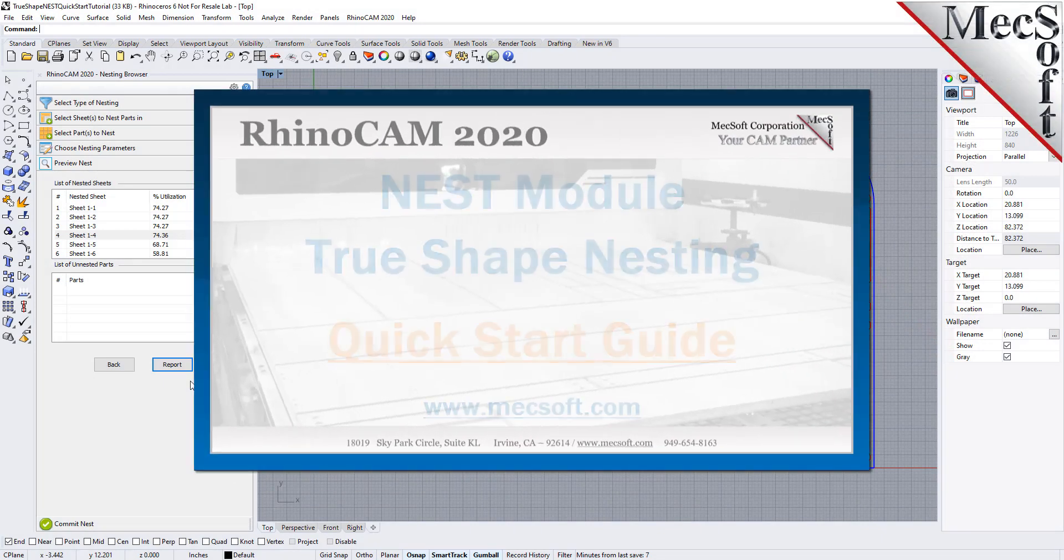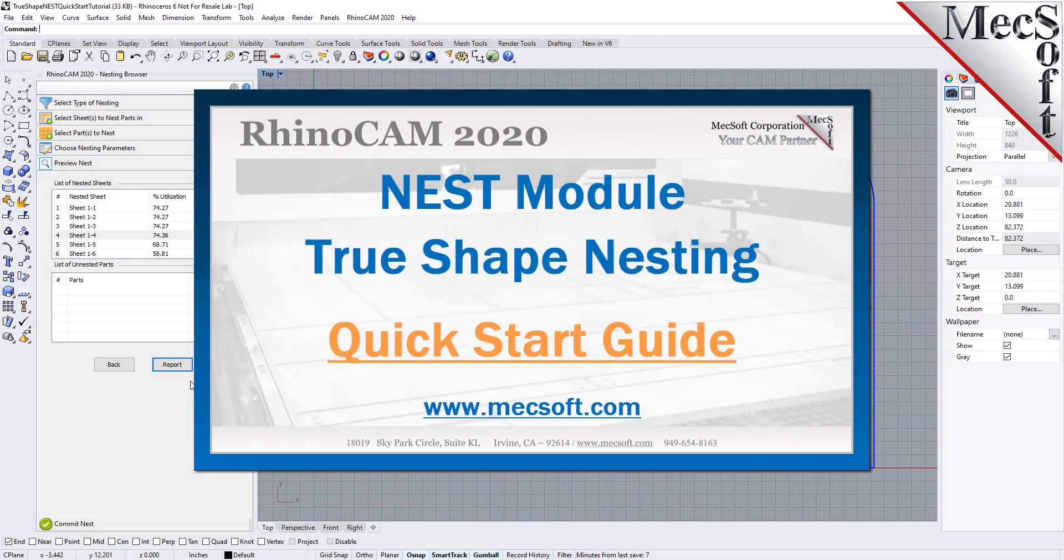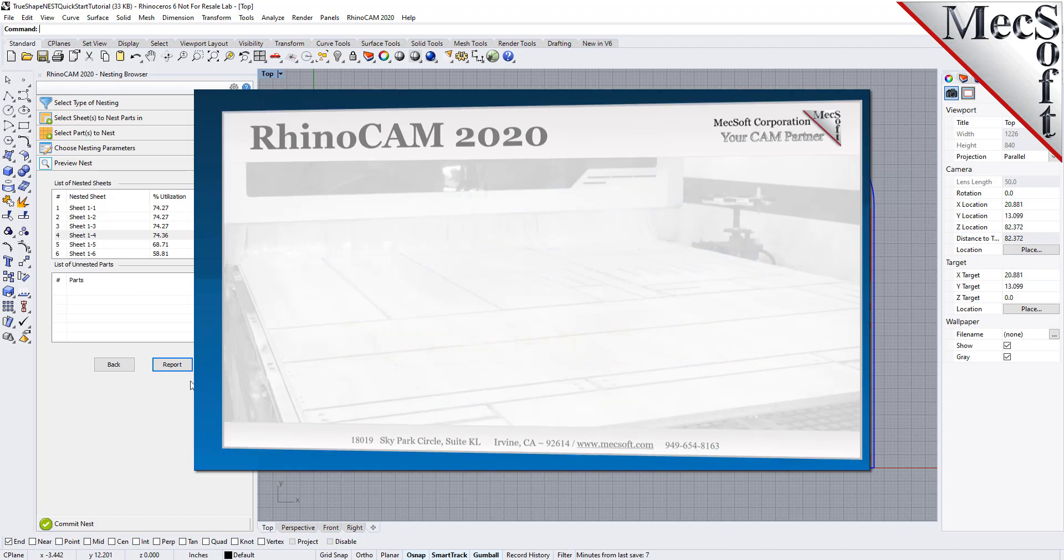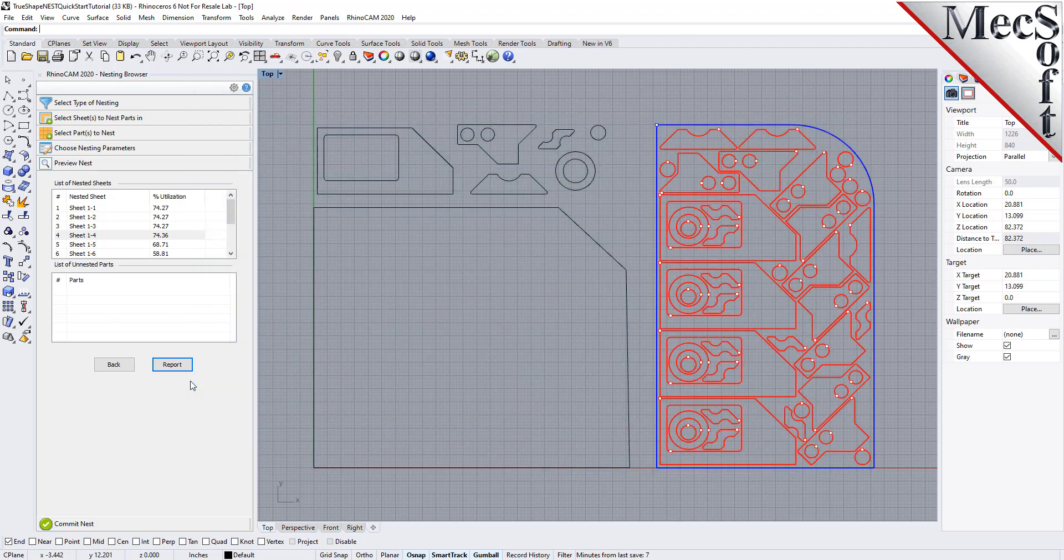Welcome to the RhinoCam quick start tutorial series brought to you by Mechsoft. Today we'll be demonstrating true shape nesting.